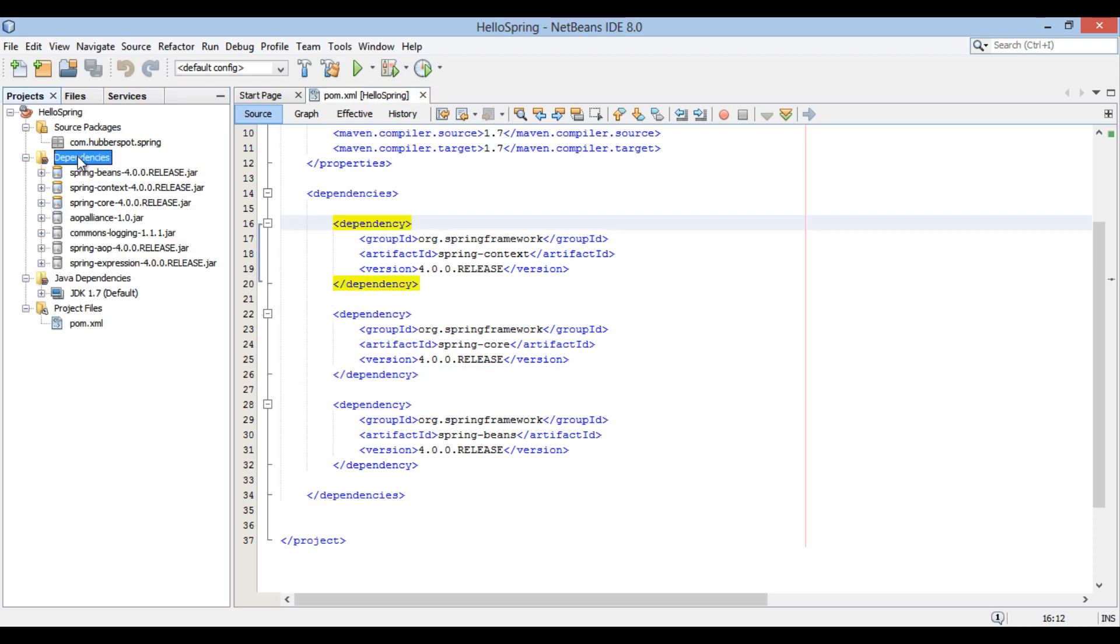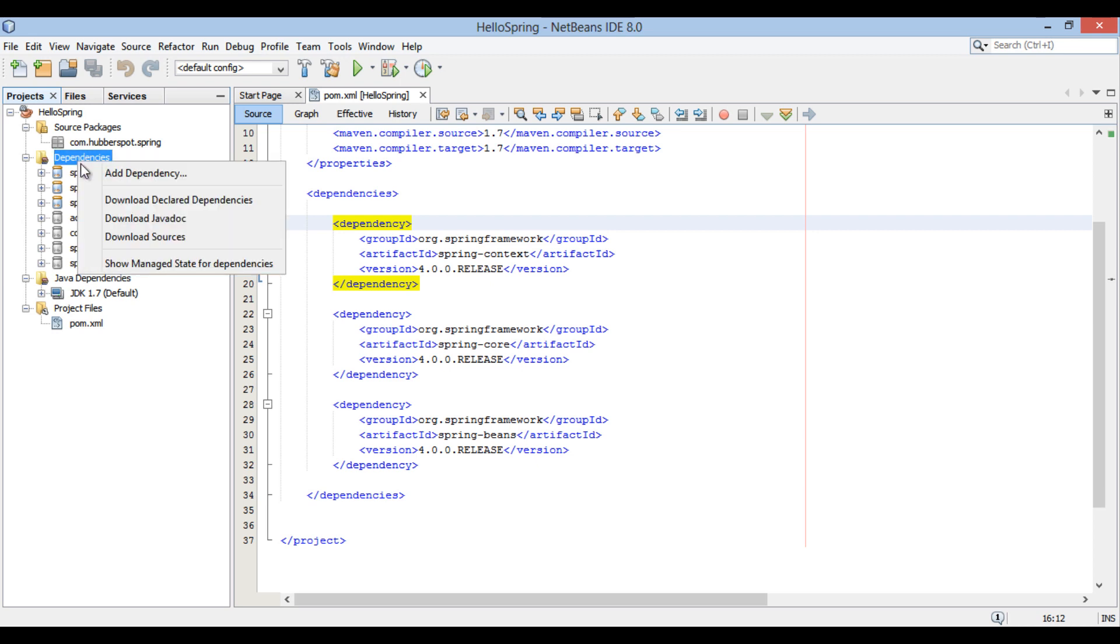go to dependencies folder, right click and choose download declared dependencies. It will download all Spring dependencies mentioned in pom.xml.